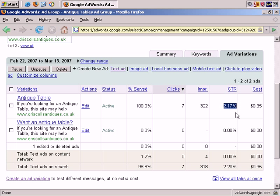And with Google AdWords, the higher your click-through rate, the more traffic you get and more cheaply. So by raising your click-through rates more and more, by doing this split testing, you get more and more traffic and each individual click costs you less and less. So that's the benefit.